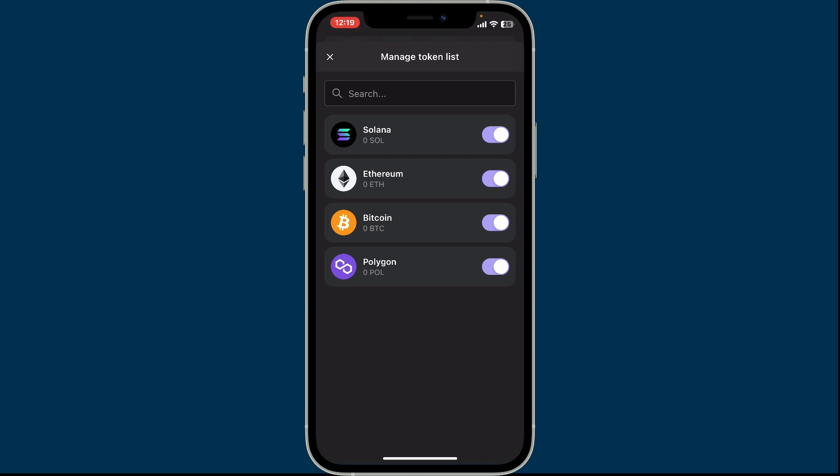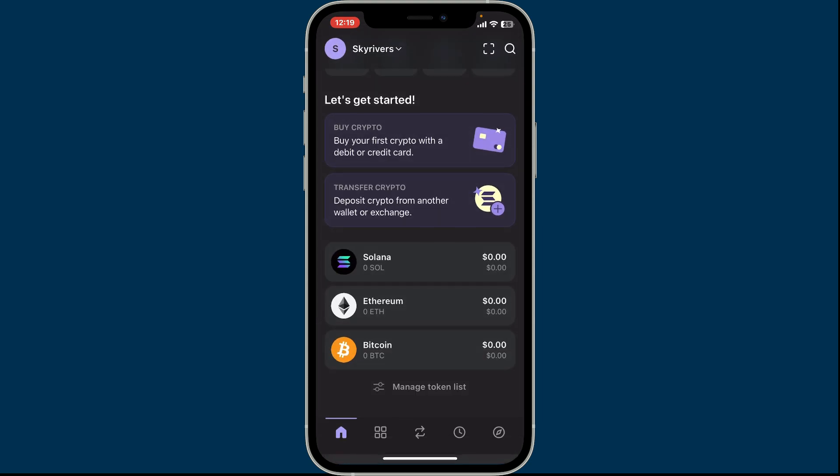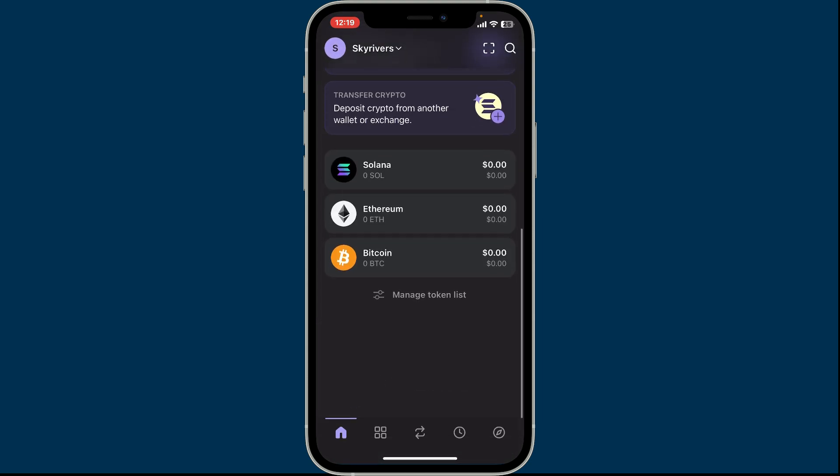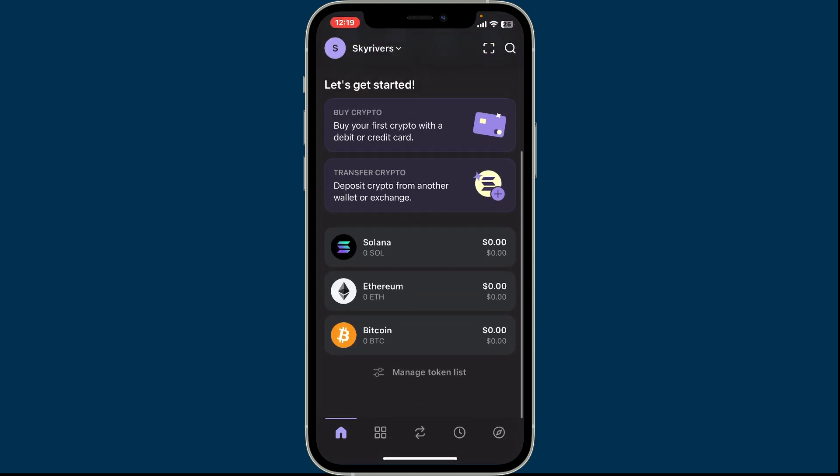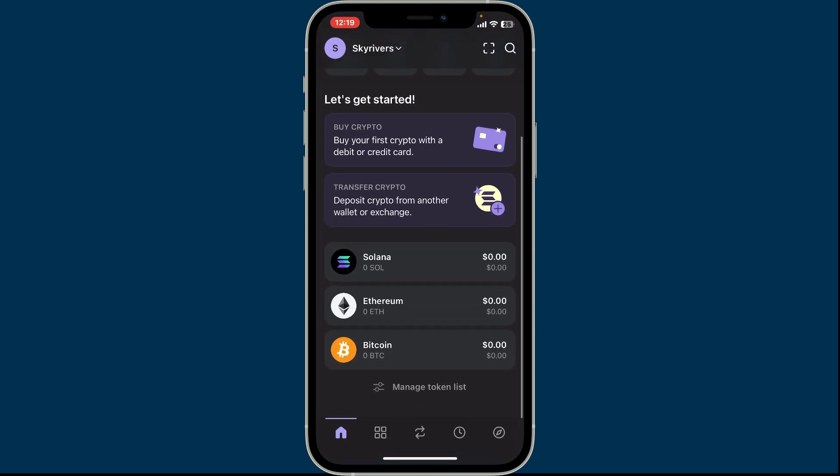In order to hide a token, disable the toggle button right next to the token. Once you do that, get back to your home page and if you go down you will be able to see that there is a token hidden from your token list.